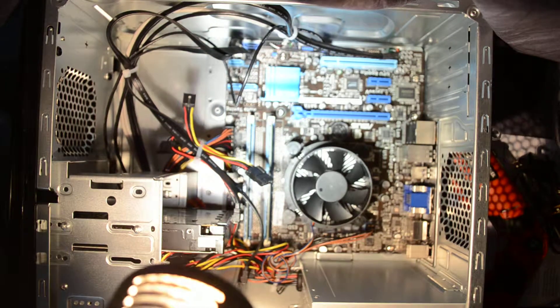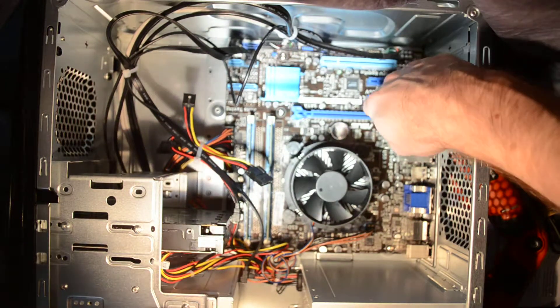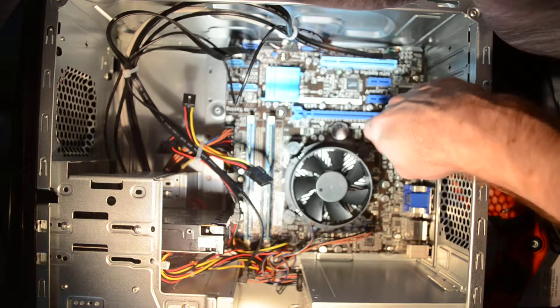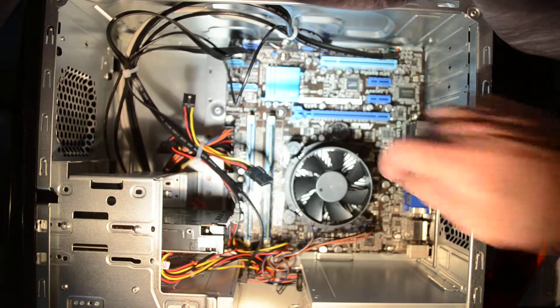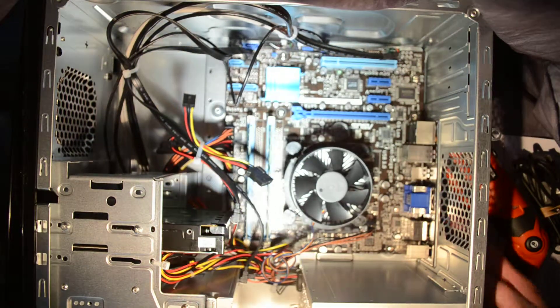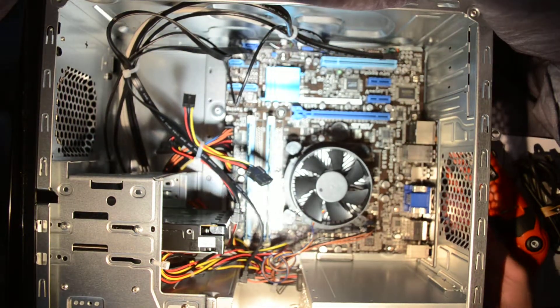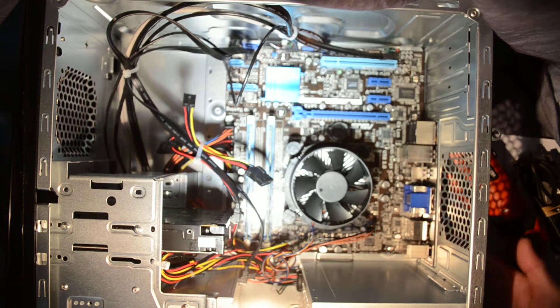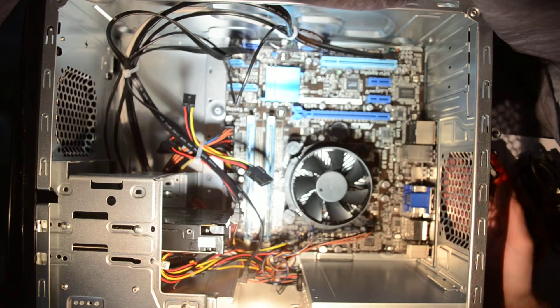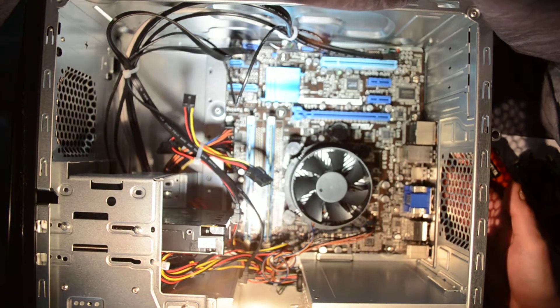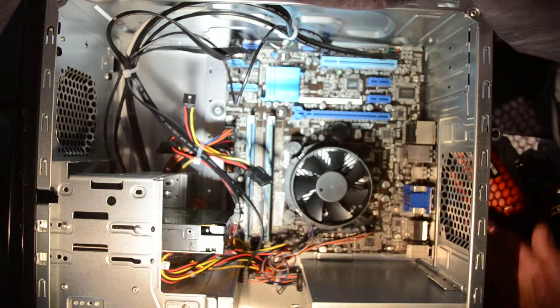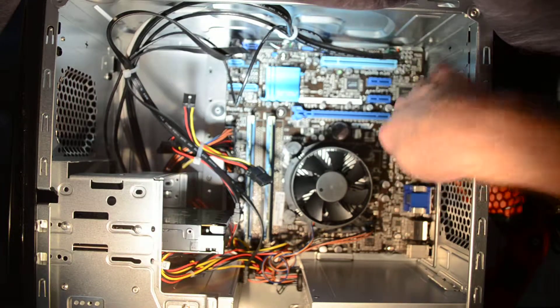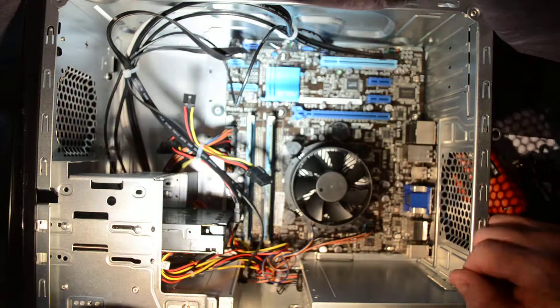We've got gigabit LAN ports, sound ports as well, VGA video, USB 2 and USB 3 ports that are on the inside here as well.